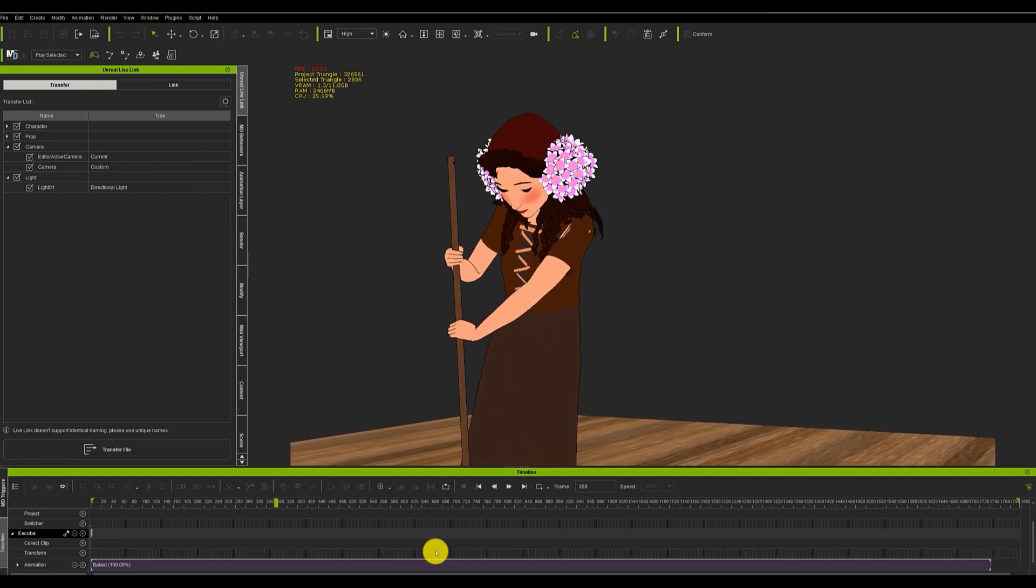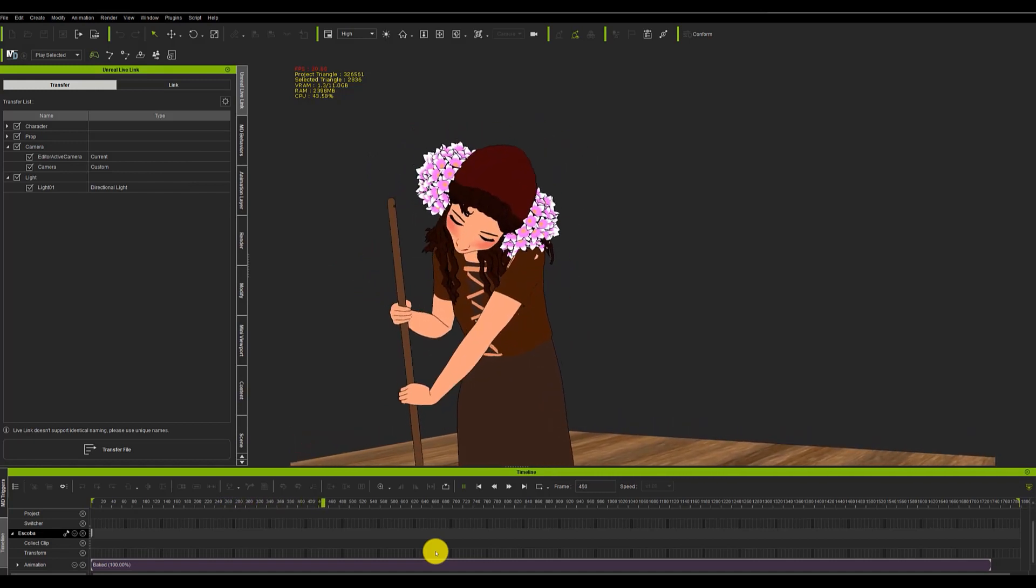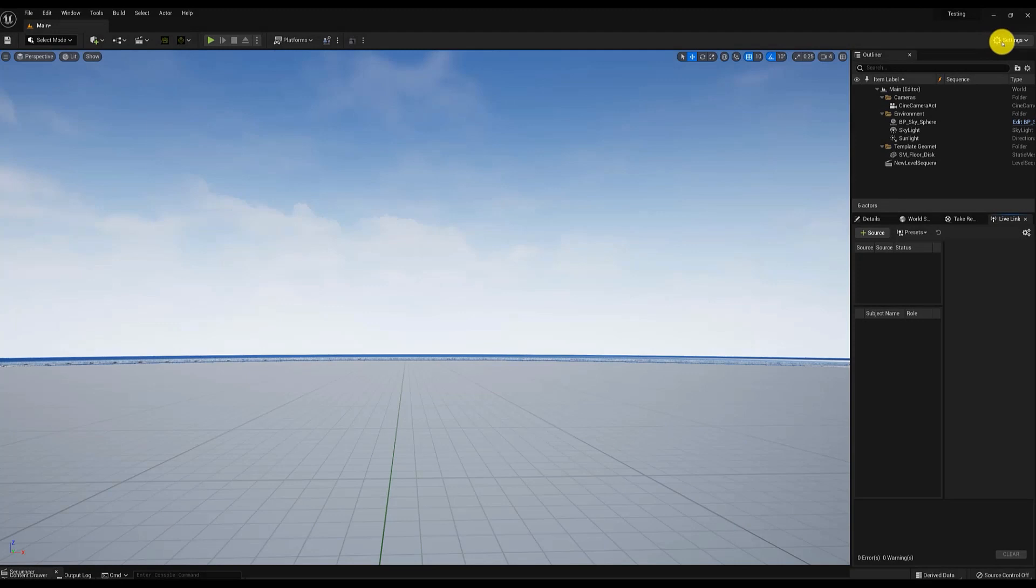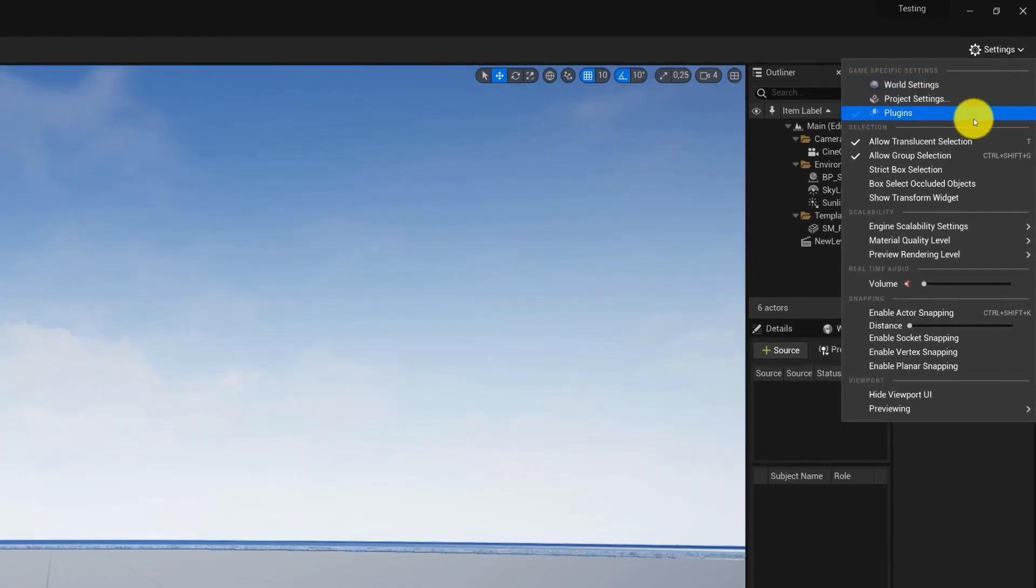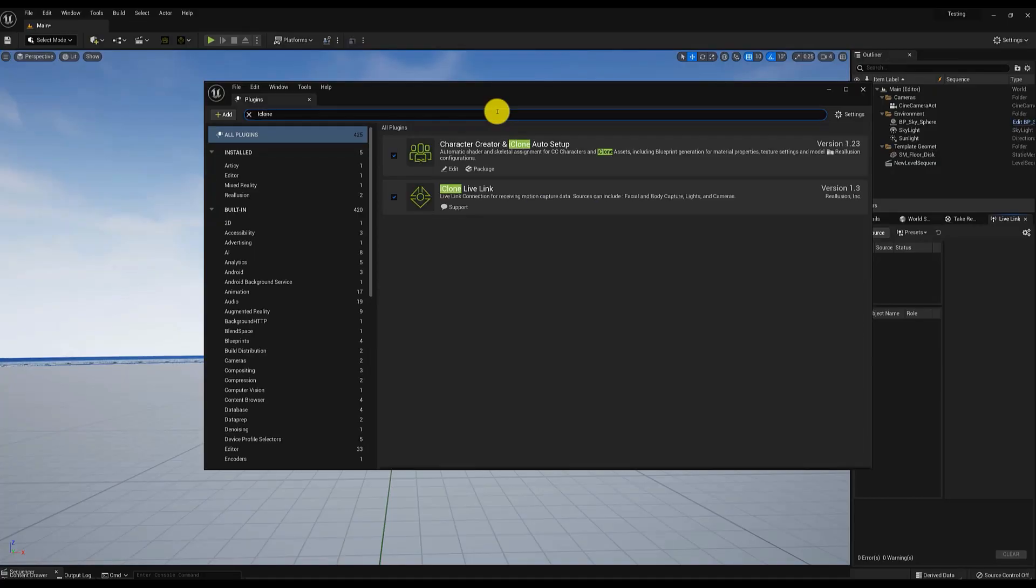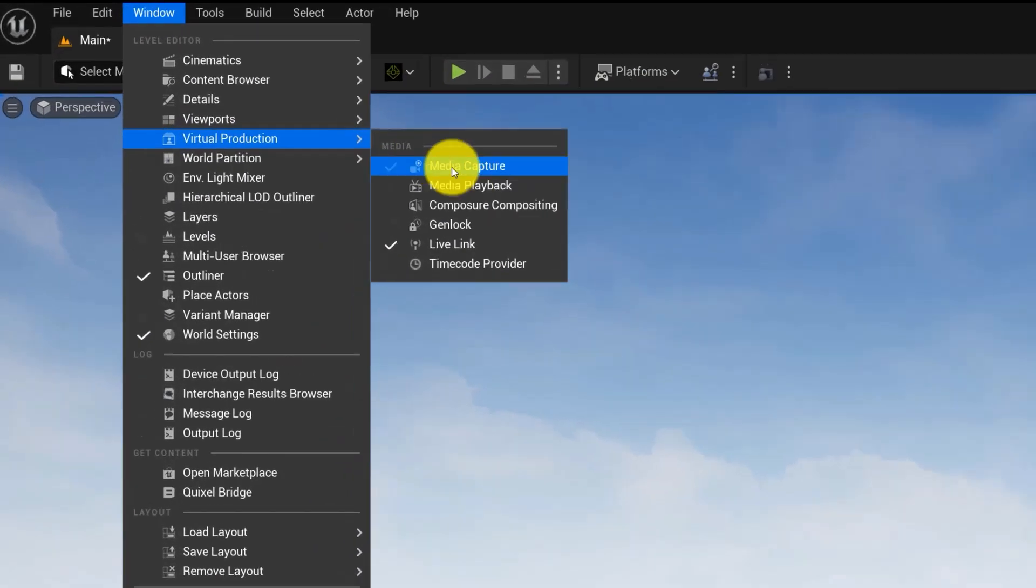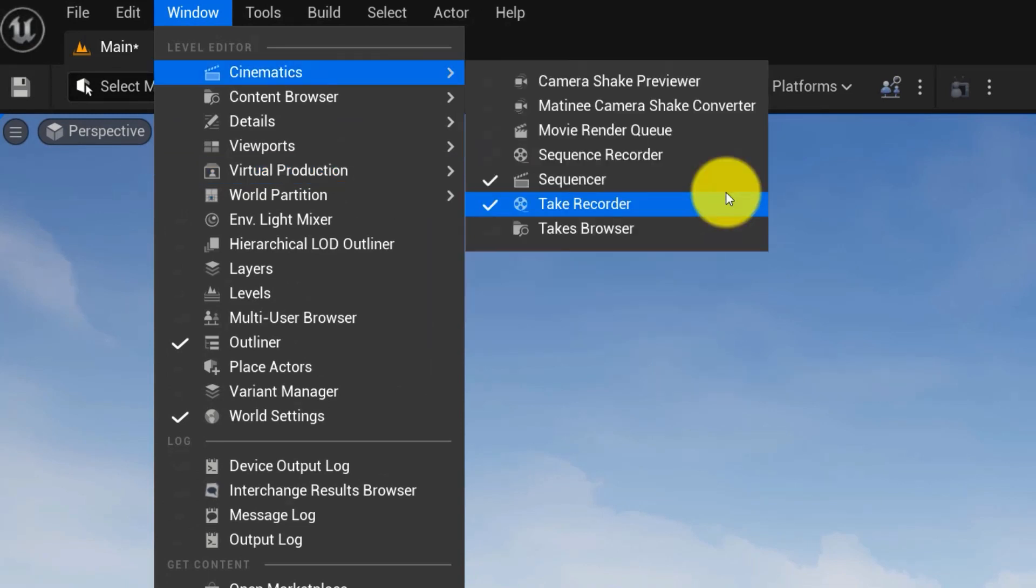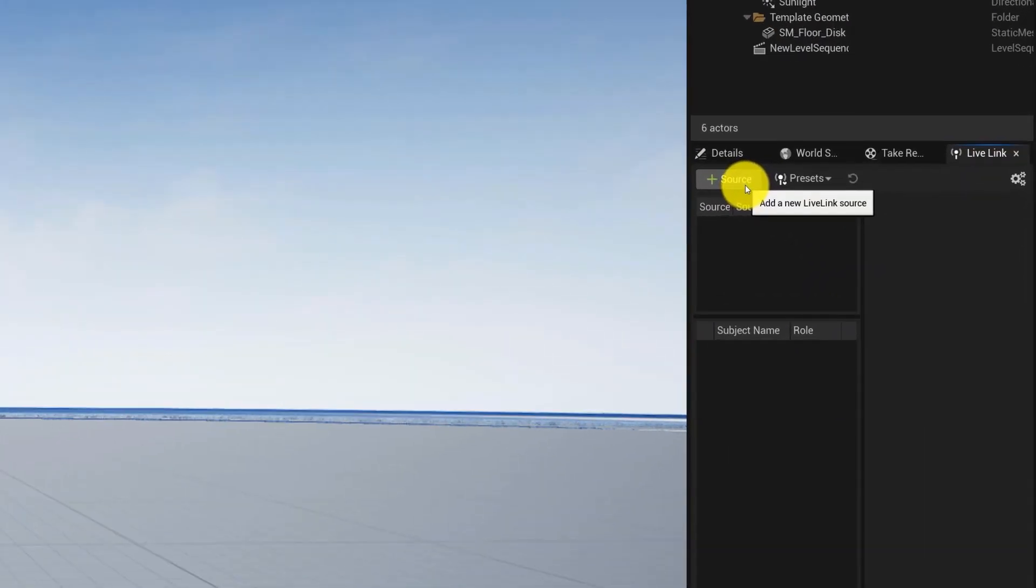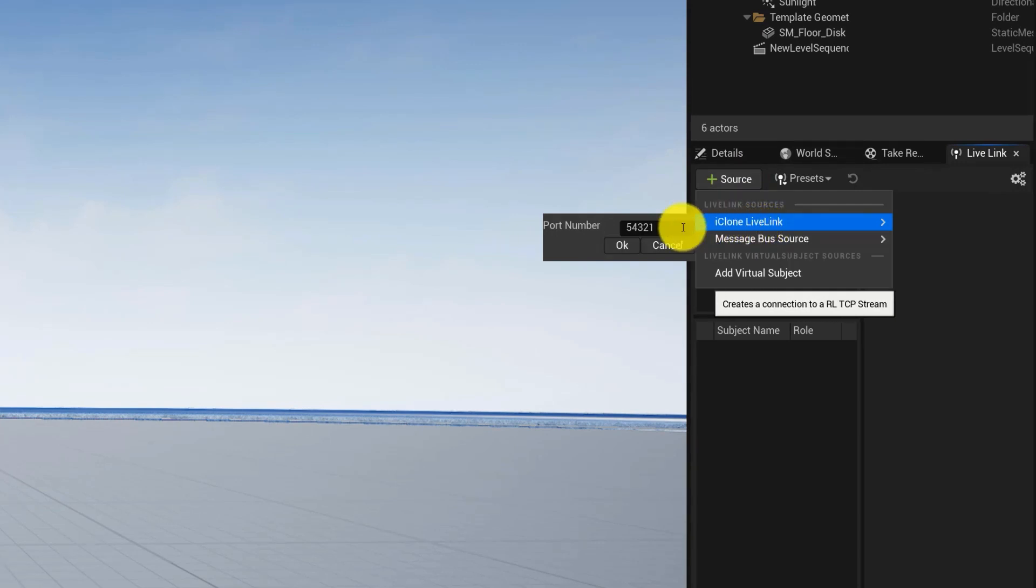When we have a project open in Unreal, we must make sure that in the Settings menu, in the Plugins section, we have iClone Live Link activated. To work, we need to activate the Live Link menu in the Window menu under Virtual Production, in the same way that in the Cinematics menu, we should activate the Take Recorder menu. Finally, we will go to the Live Link menu we just opened, and click on Plus Source, where we can find the iClone option, and add the port number that will connect Unreal to iClone.